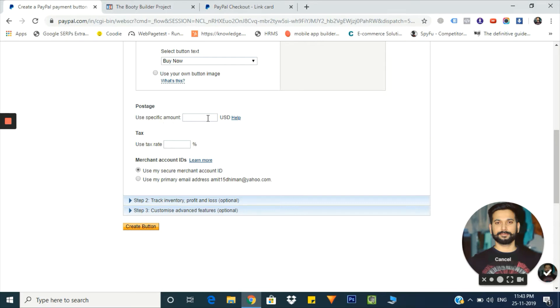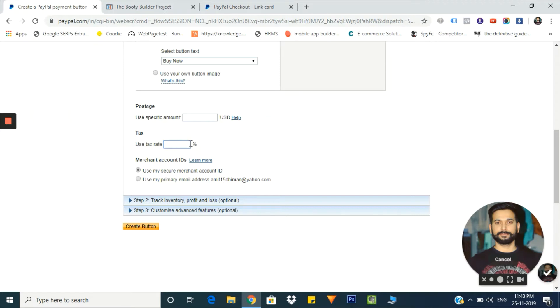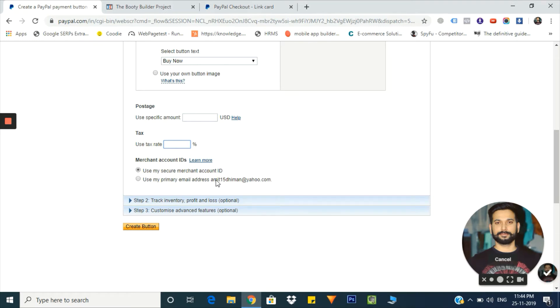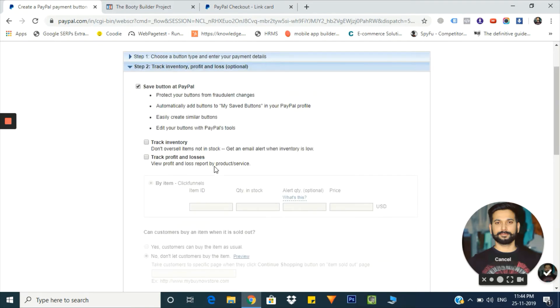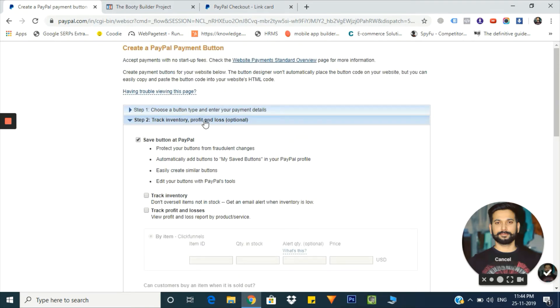From here you can add the shipping cost - how much you're going to charge your customer for postage charges. Here you can add the tax information, like what percentage of tax you're imposing on the purchase. From here you can select the merchant account ID. I'm using my own secure merchant account ID. From here you can track inventory profit and loss. I'm leaving it as is.